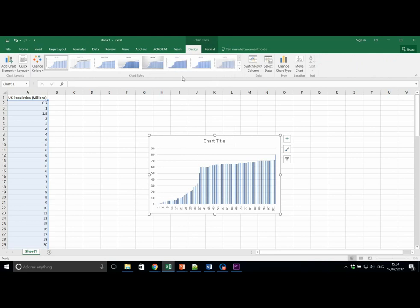This doesn't really tell us much. We need to label and annotate it. To the right of the graph and chart when selected, several icons appear on the right hand side. These allow us to alter axis, colors of the chart, etc. Let's move it to its own sheet first.